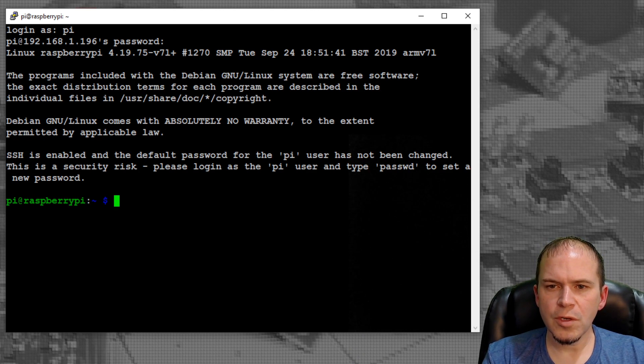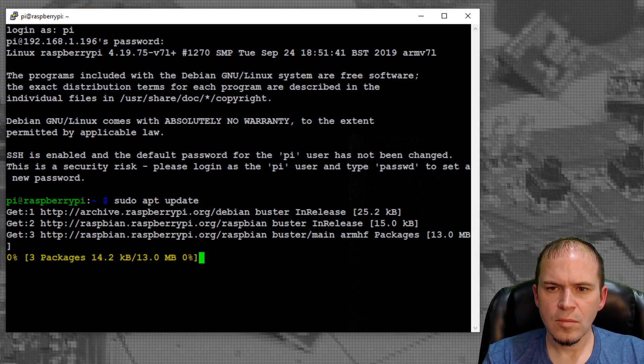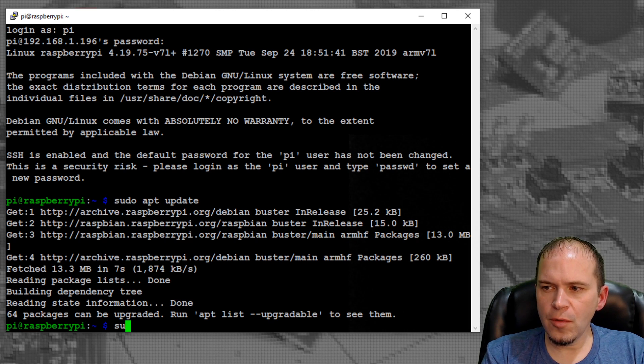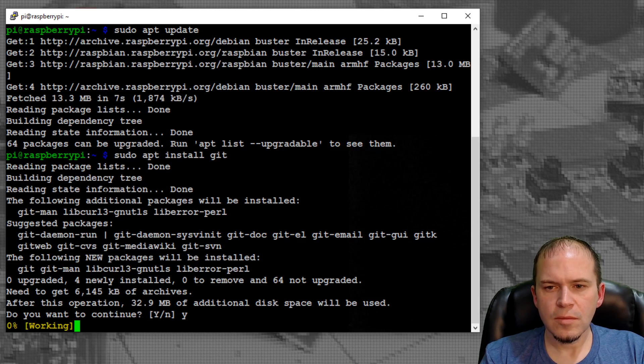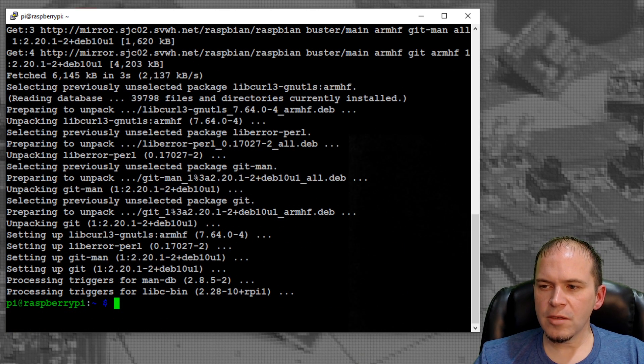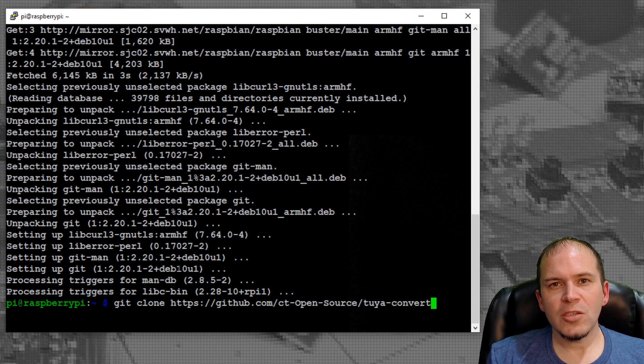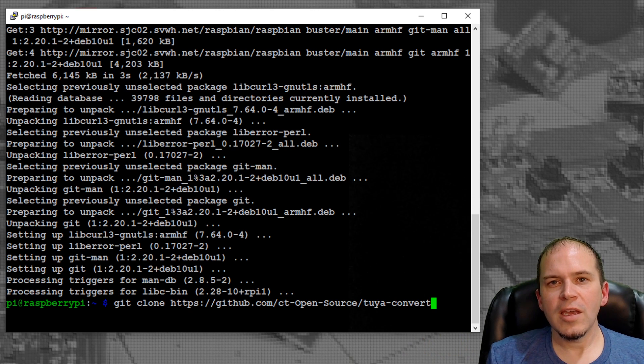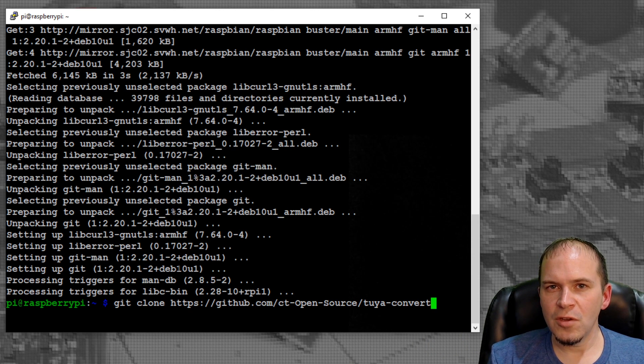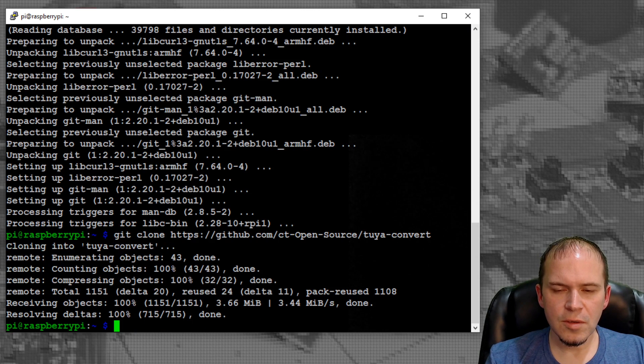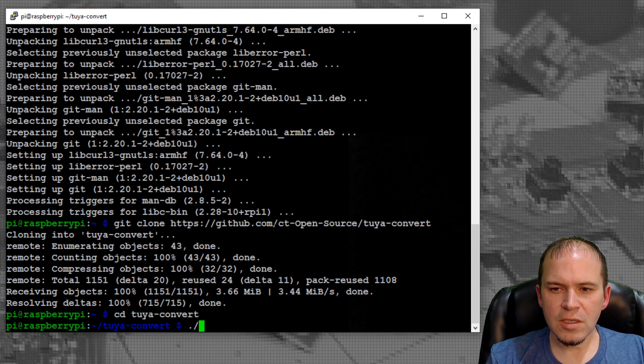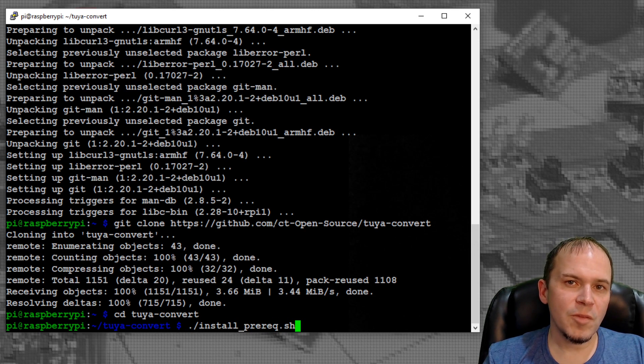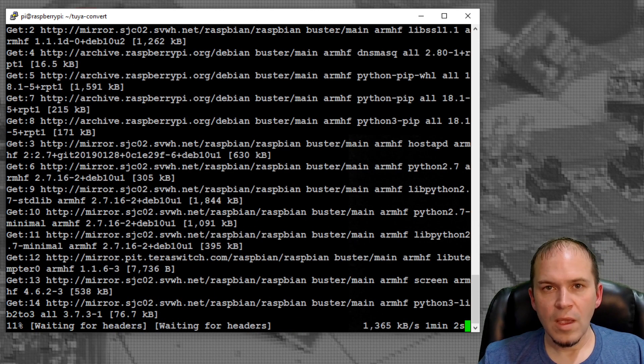First, do sudo apt update. Then sudo apt install git and say yes. Copy and paste the git clone of Tuya-Convert. Make sure you double-check the links in the description in case the repository changes in the future. Let it clone. Then type cd tuya-convert ./install_prereq.sh. This part may take a while. Let it run and come back.